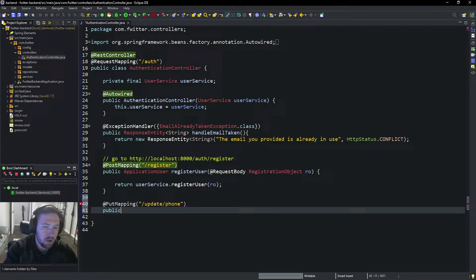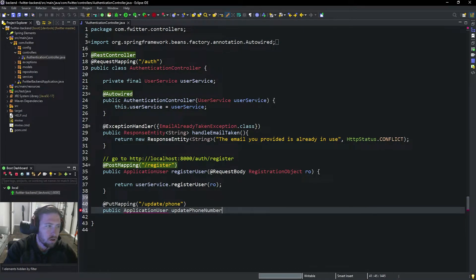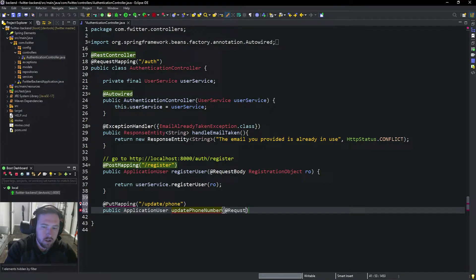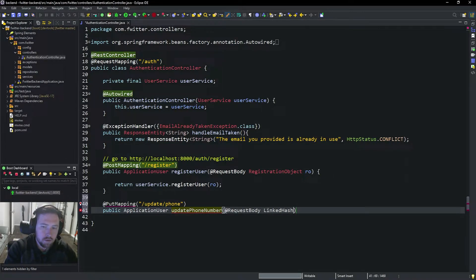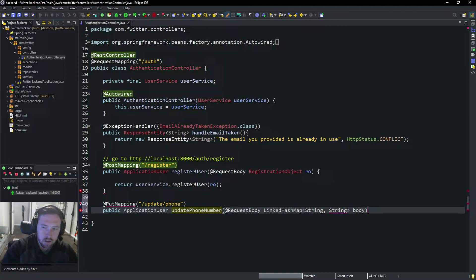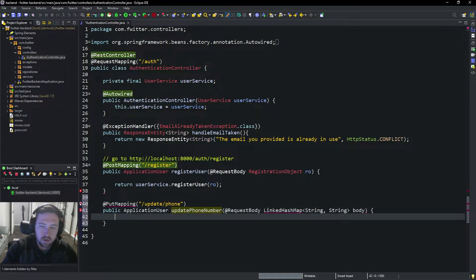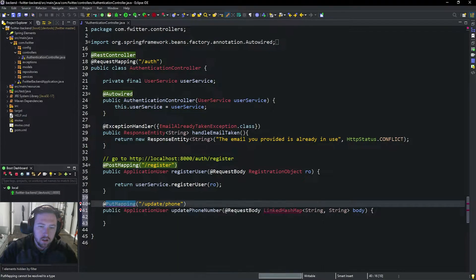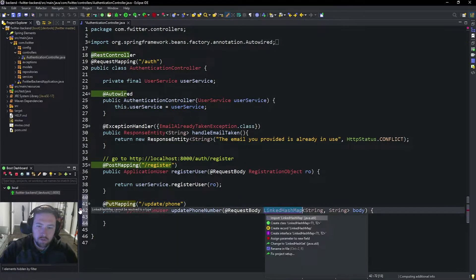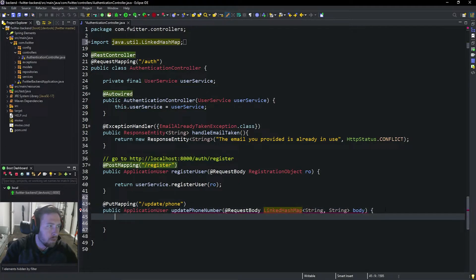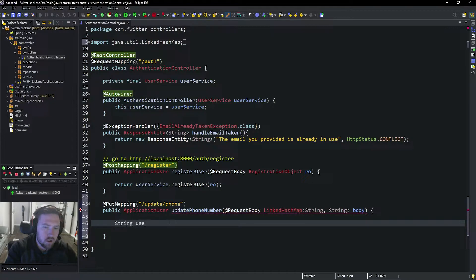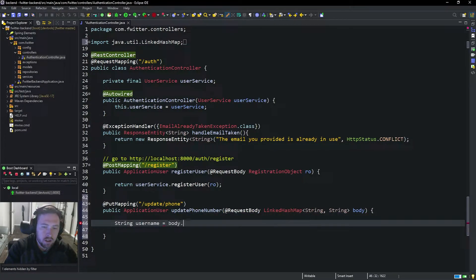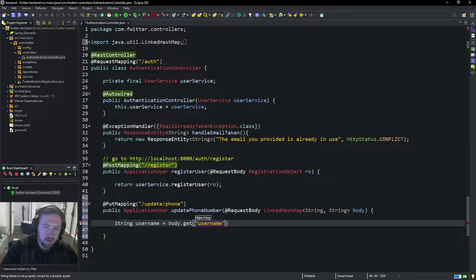Inside of here this is going to take an @RequestBody, and I'm going to kind of cheat a little bit and just use a LinkedHashMap. This is going to take in a String, String and we're going to call this body. We are storing the phone number in the database as a string anyway, so it's fine. We could make an object for this, but since we're only passing in two properties, it'll be pretty quick to do a LinkedHashMap. First we're going to say String username equals body.get and we're going to store this in a key called username.